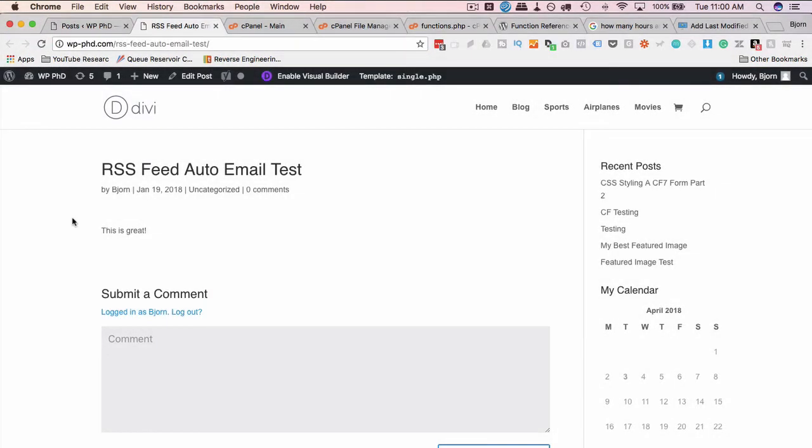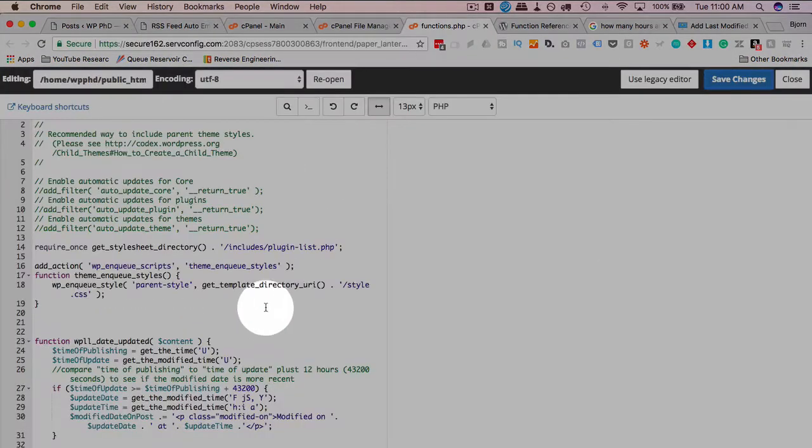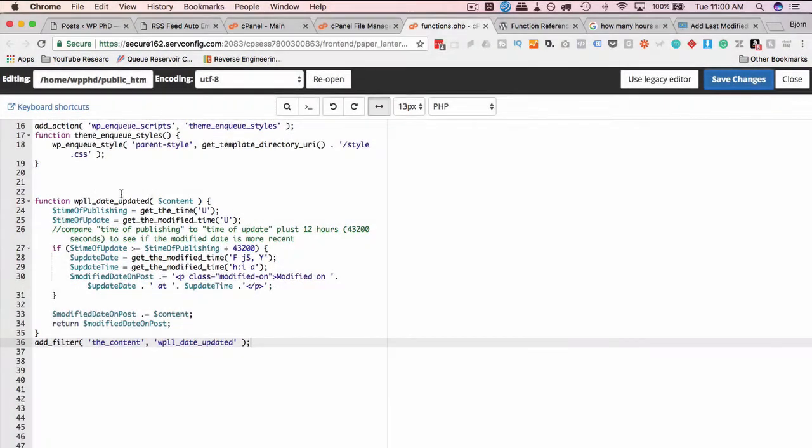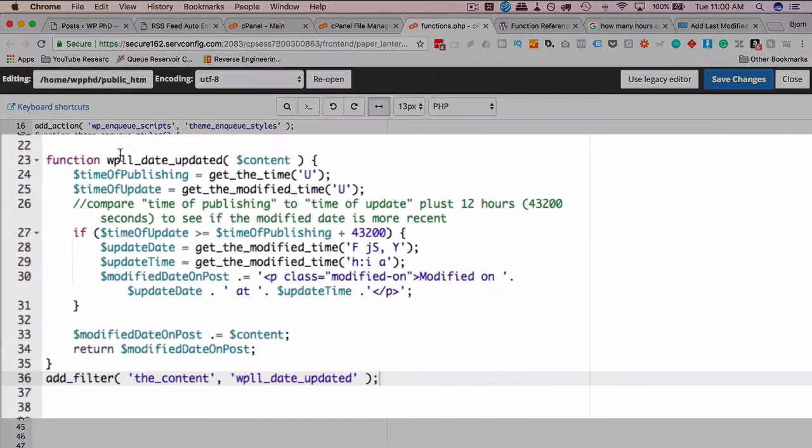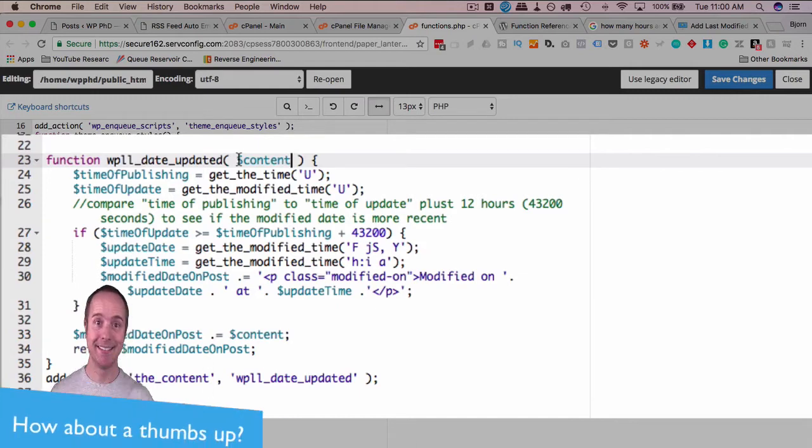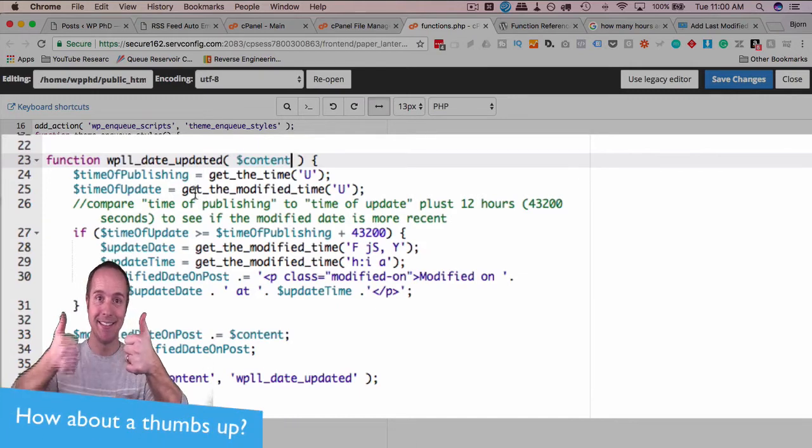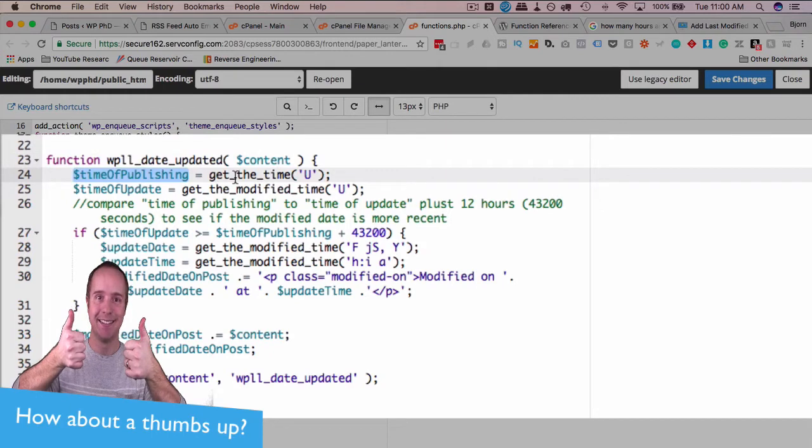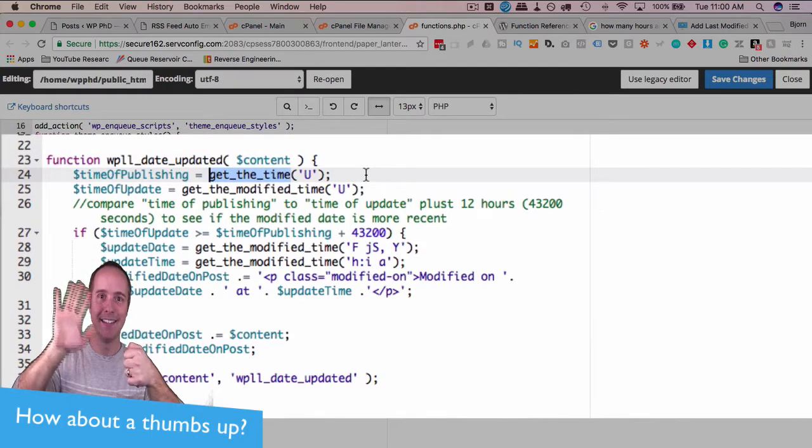So this post does not have an update. Now what that means is inside of this code, the first thing we do is we get the content of the page, because we're going to associate the published modified date with the content as a positioner on the page. And then next we find the time of publishing, which is in the database, it is the time the post was actually published.